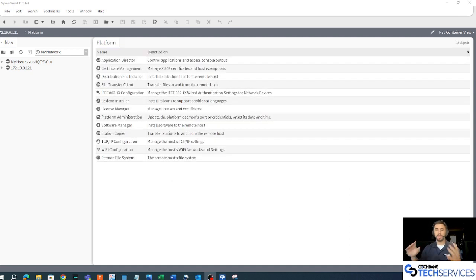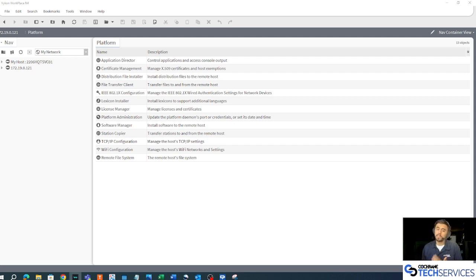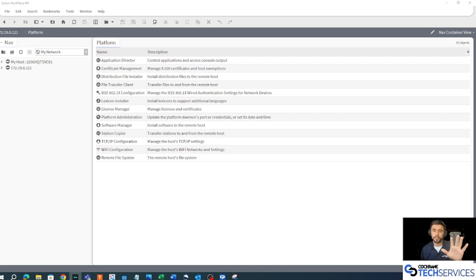And I'm in. That is the first time we actually talked to our Jace — we were able to log into the platform. The next video is going to be about commissioning. You guys have a great day.